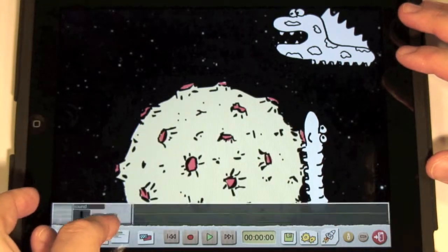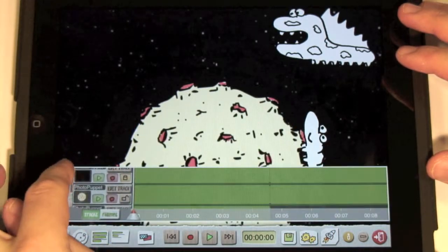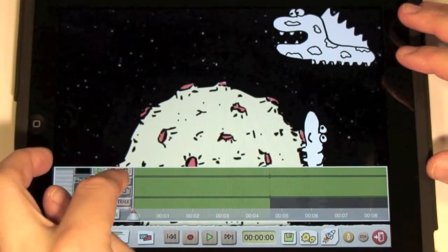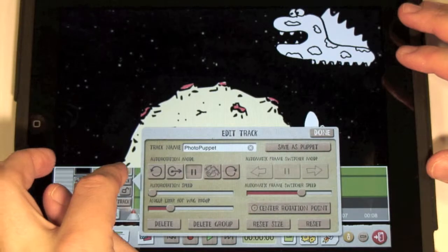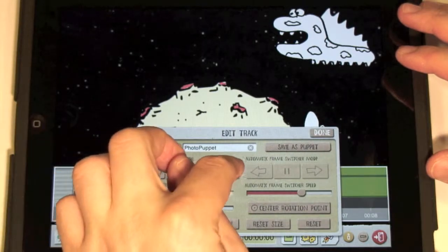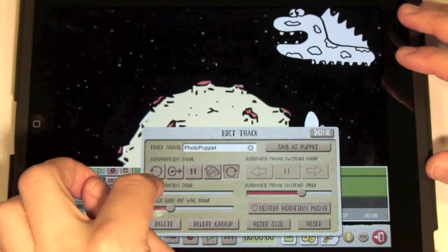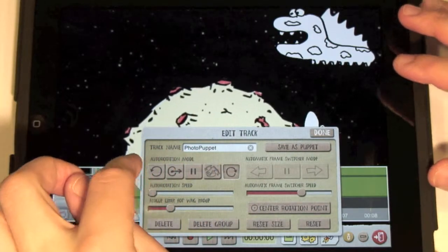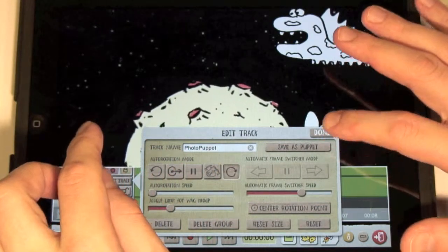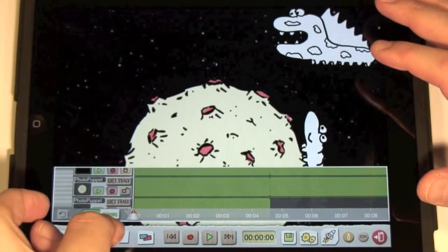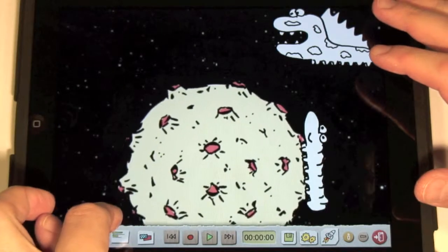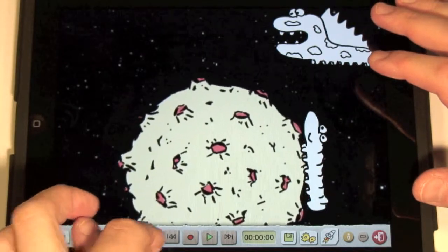Open track view. Edit the track with the planetoid. Press the rotate button. Now adjust the rotation speed so it's slower. Press done.